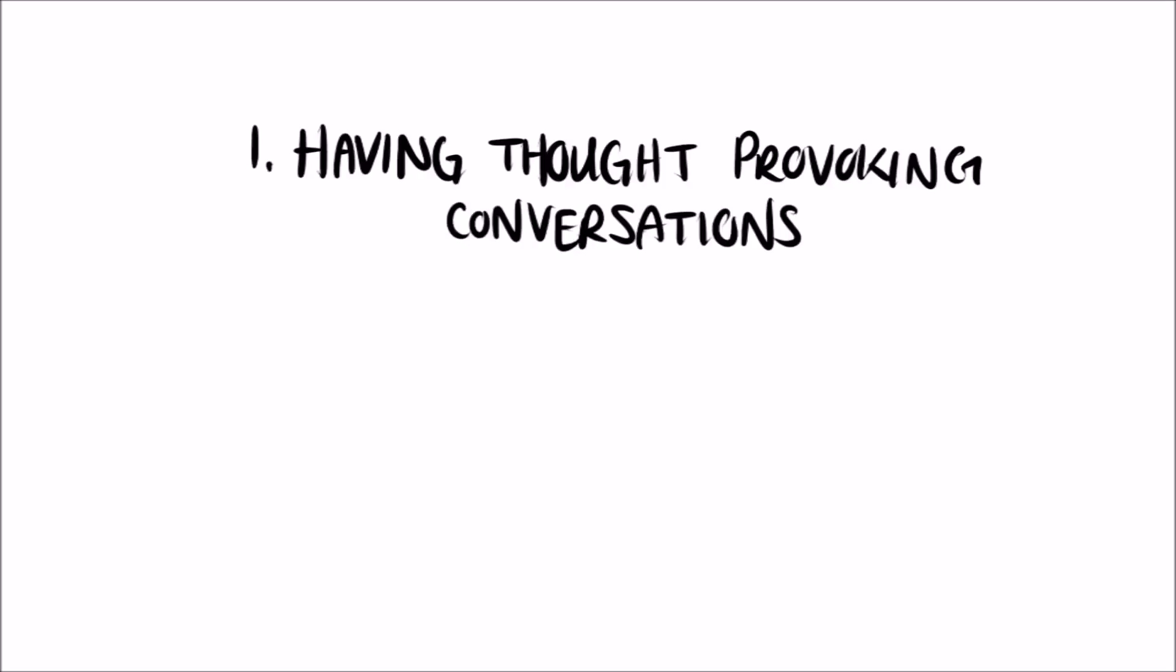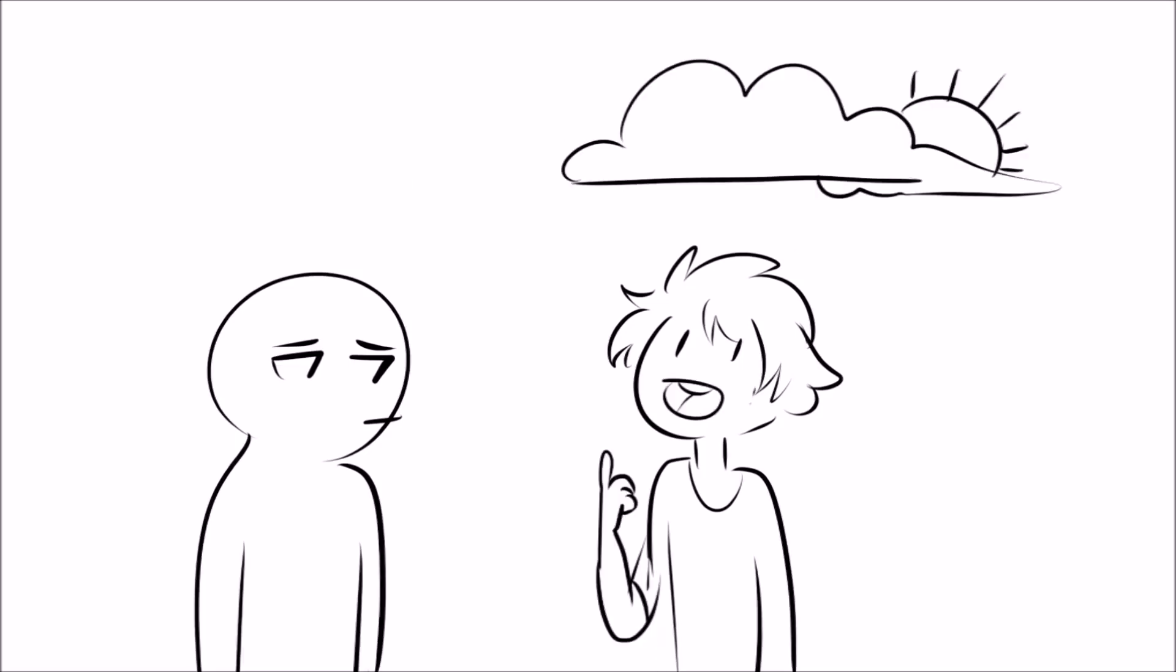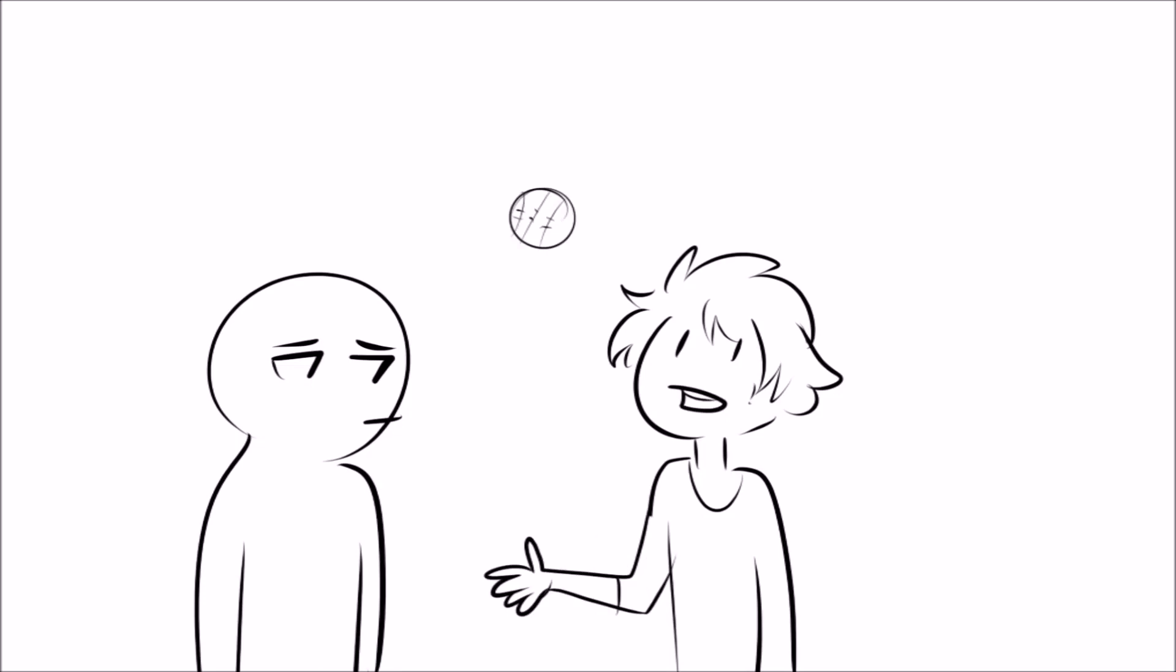Number one, having thought-provoking conversations. Introverts don't like small talk. The whole 'how are you? Can you believe this weather? Did you see the game last night?' chit-chat is worthless.